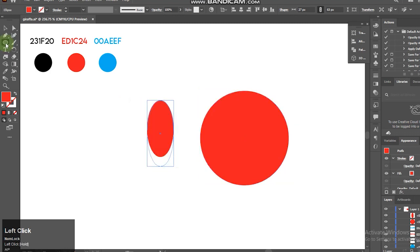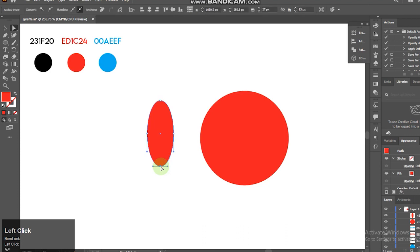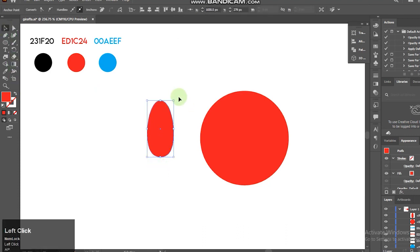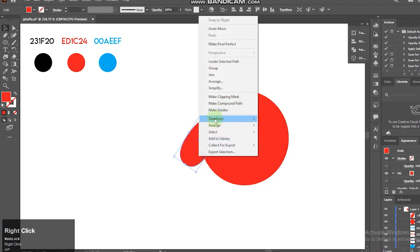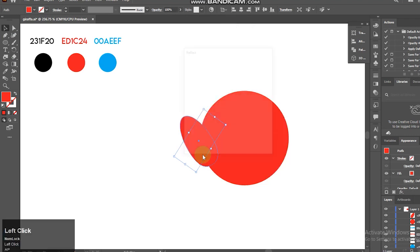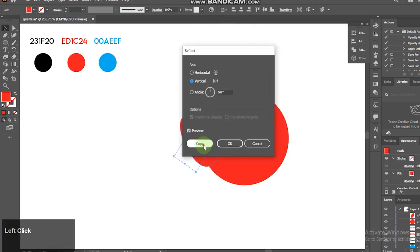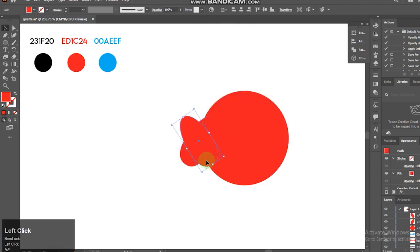Now I'll select ellipse tool. Select direct selection tool and adjust the anchor points. Right click on the group, go to transform and reflect it.